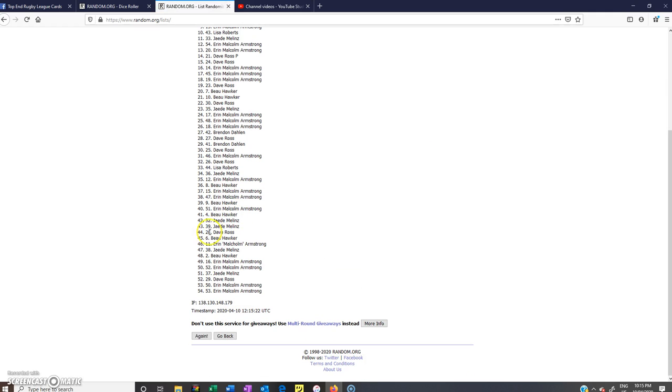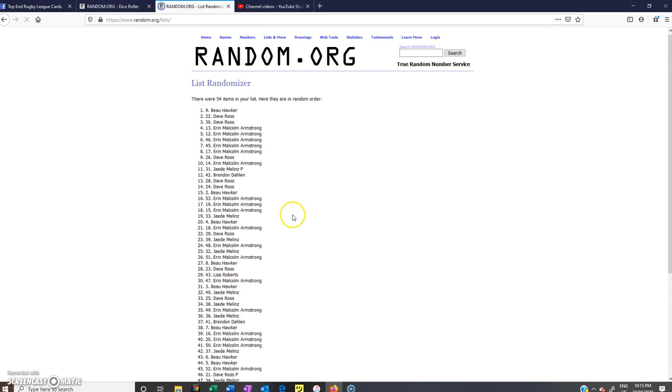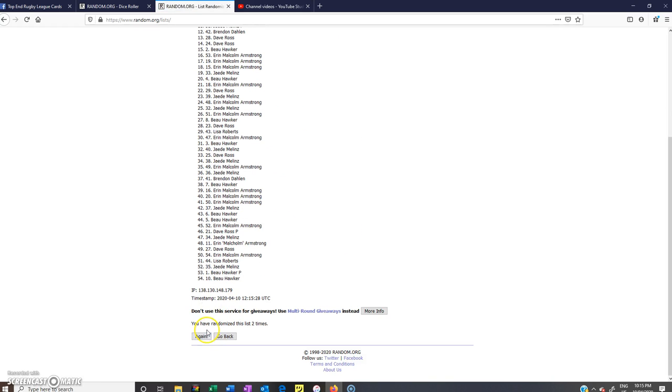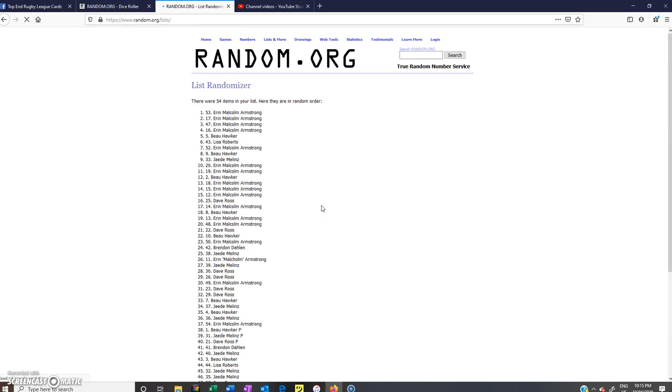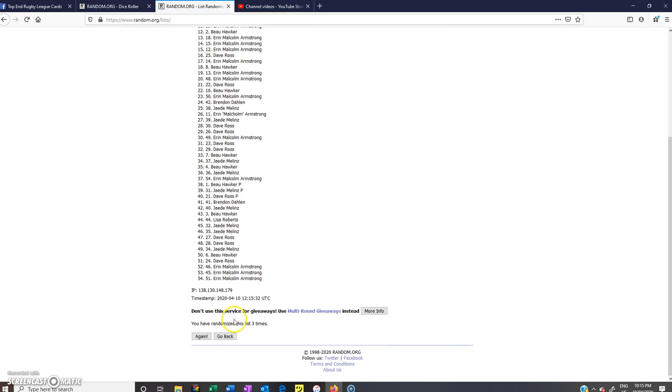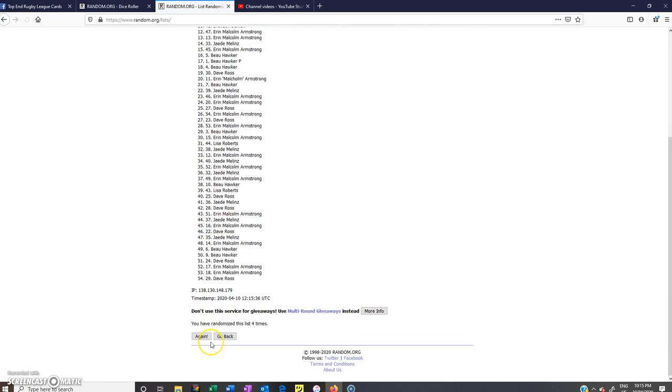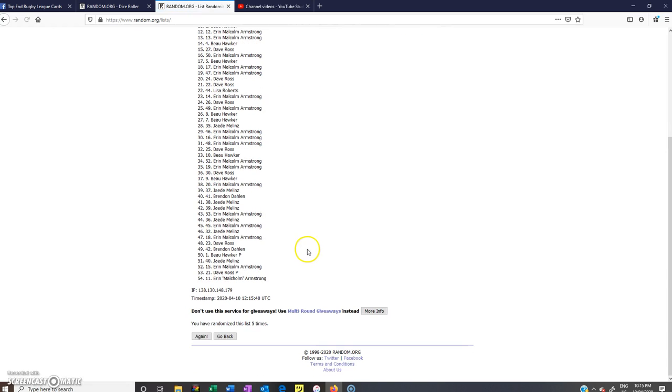Number 1, 54 spots. Number 2. Number 3. Number 4. Number 5.